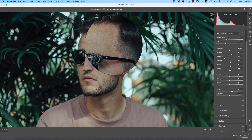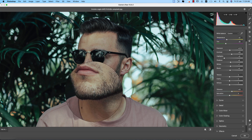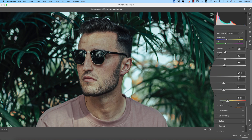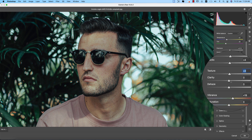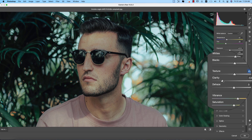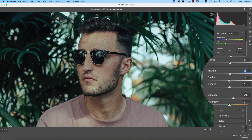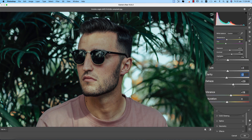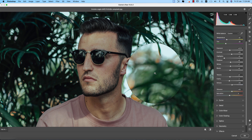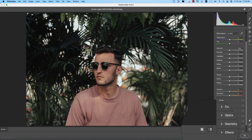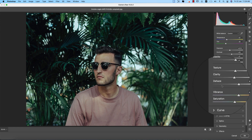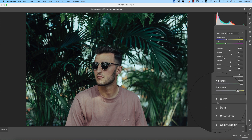For vibrance, I'll increase it a little. I'll set texture to only plus 3, clarity a little down to minus 2, and adjust dehaze. Checking before and after — that looks fine.